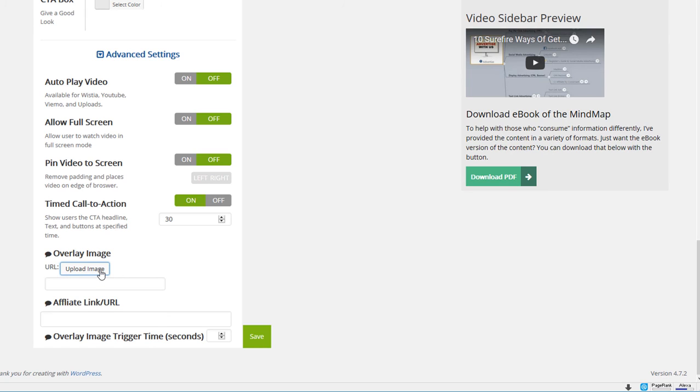We also have one additional option where you can put an overlay image. Much as you've seen on YouTube with those banner ads that pop up in the middle of your content. You can upload your image, assign it a link and then set the upload timer.